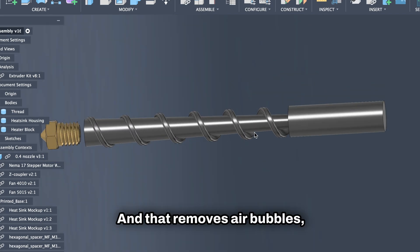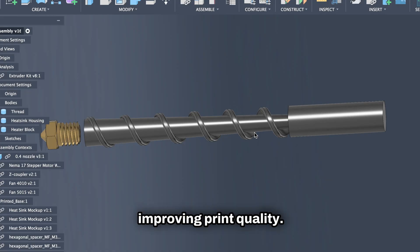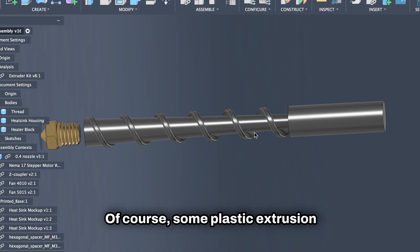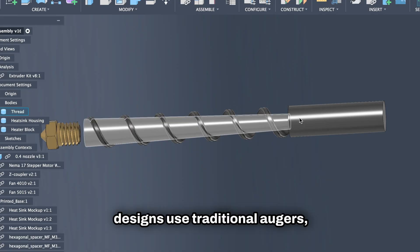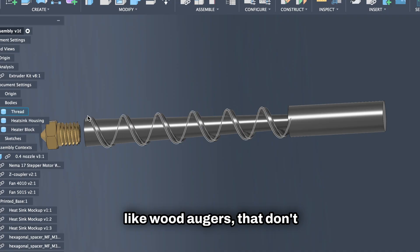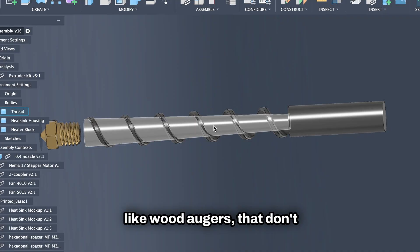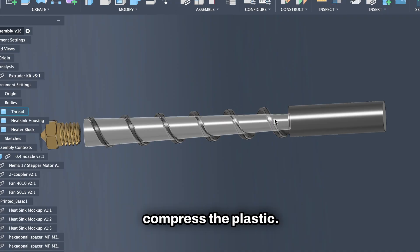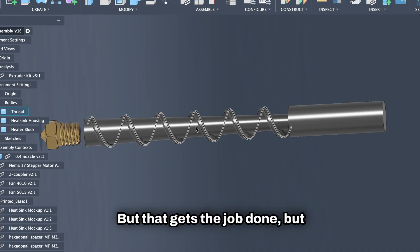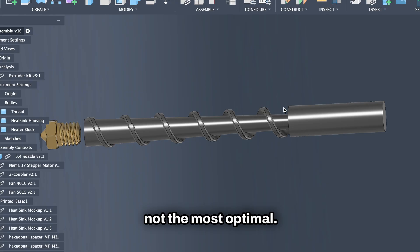And that removes air bubbles, improving print quality. Of course, some plastic extrusion designs use traditional augers, like wood augers, that don't compress the plastic. But that gets the job done, but not the most optimal.